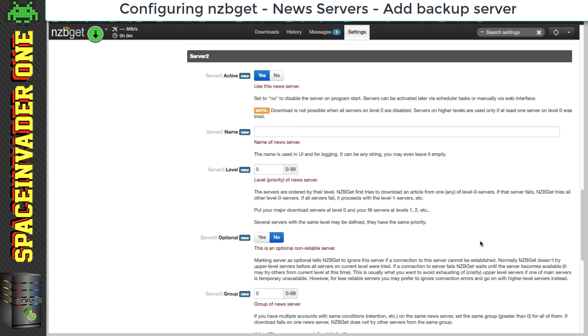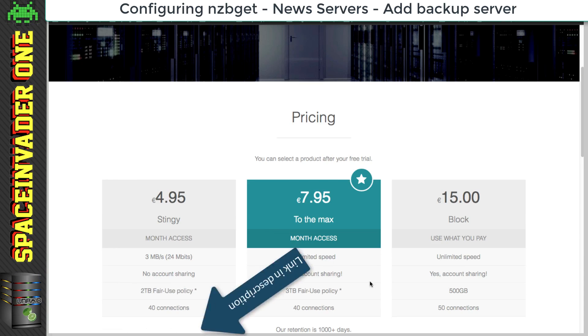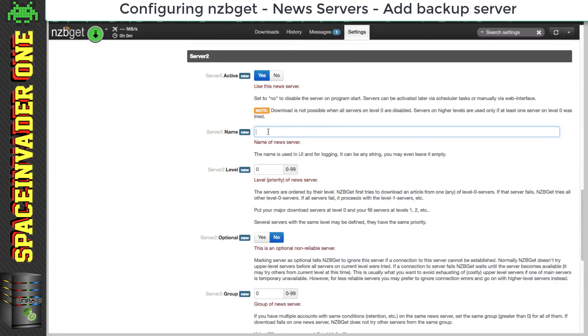Okay, so let's set up the second server. And for my block account, I like to use a company called Usenet Farm. They're on a different backbone to Eweka, and I find they work really well together. And a 500GB block is only 15 euros. And again, I have a link for this in the description.